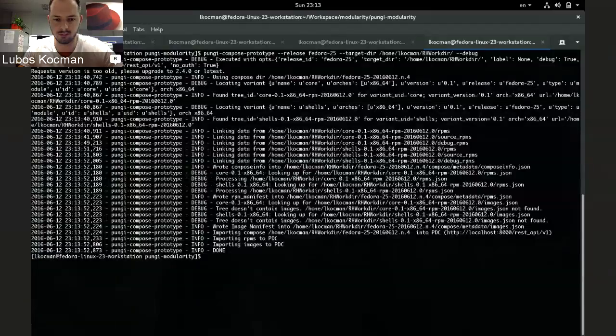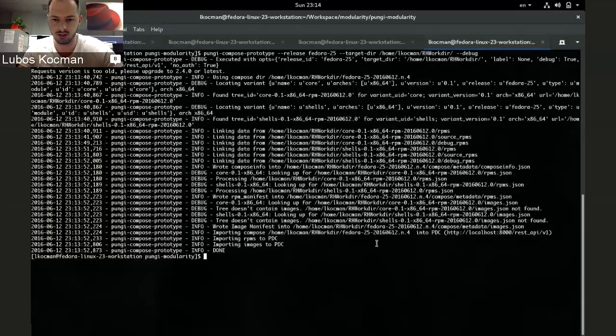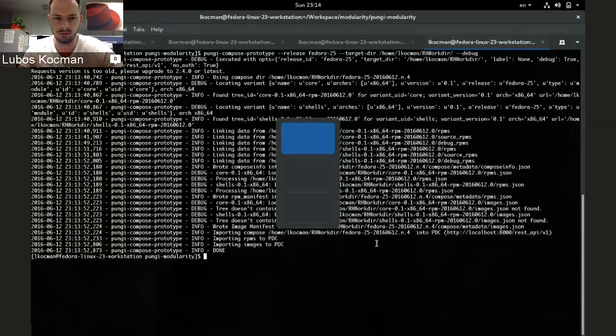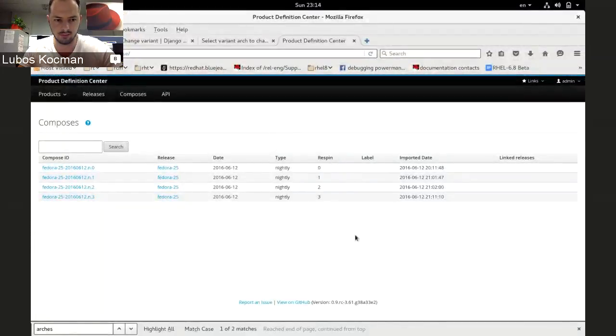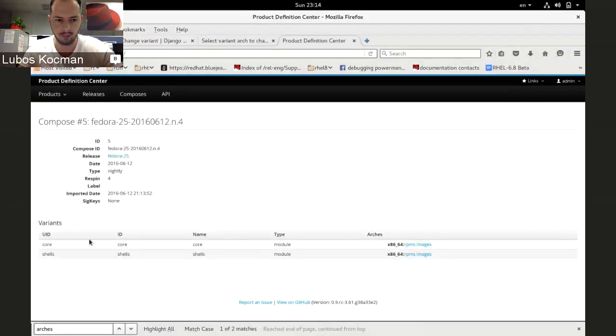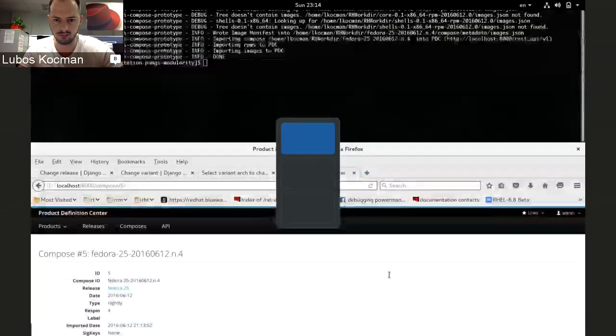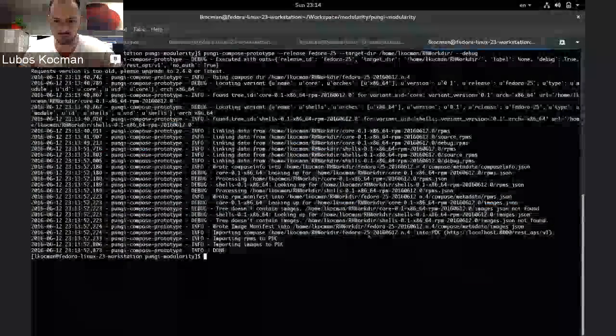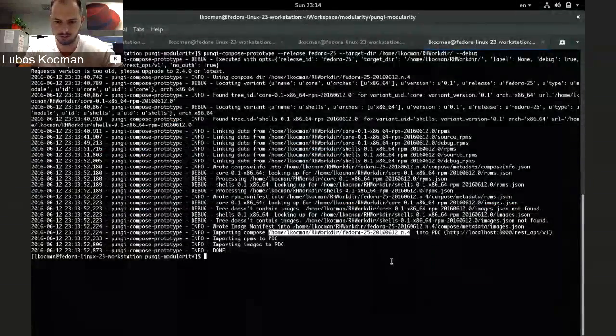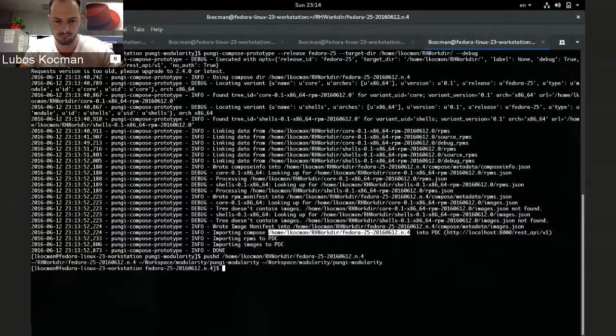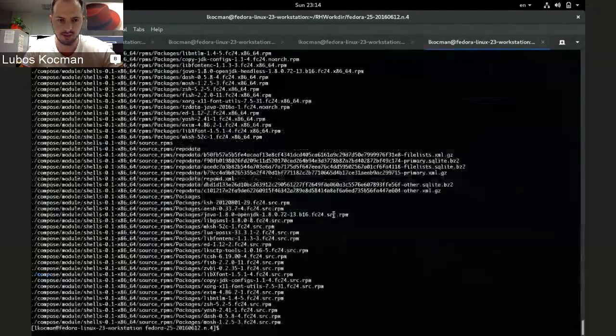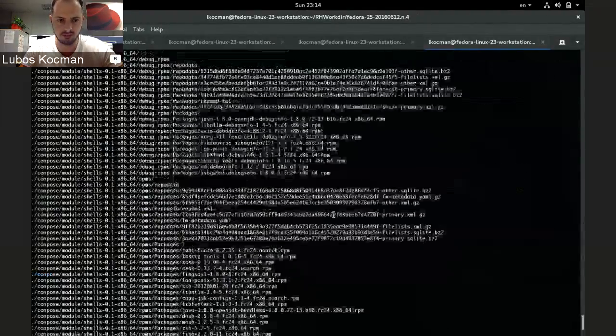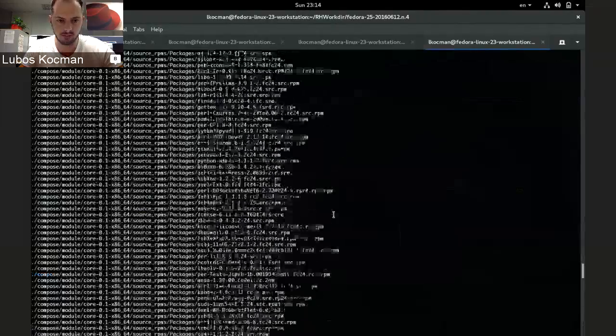And we are done, imported to PDC. This is the compose ID, 0.4. So I believe if I refresh, we'll have 0.4. Yep. It's the same. And if you'll actually do, you can actually see that all files are linked, including the metadata.